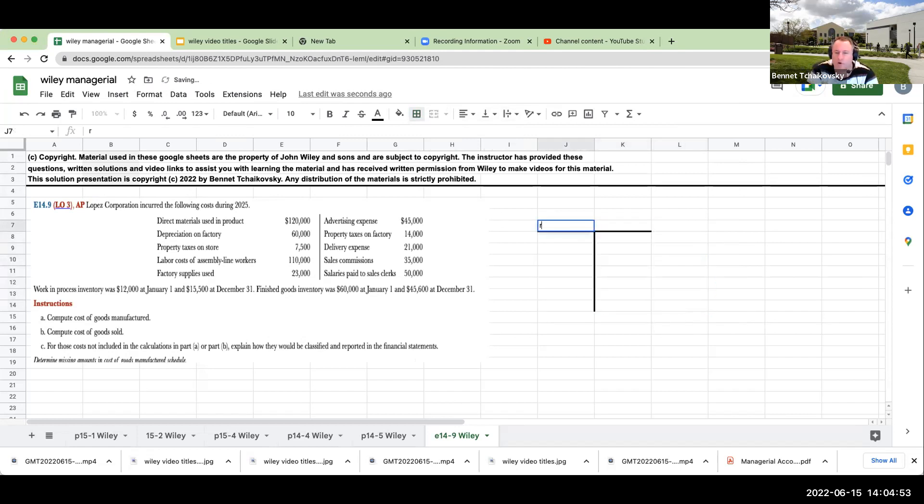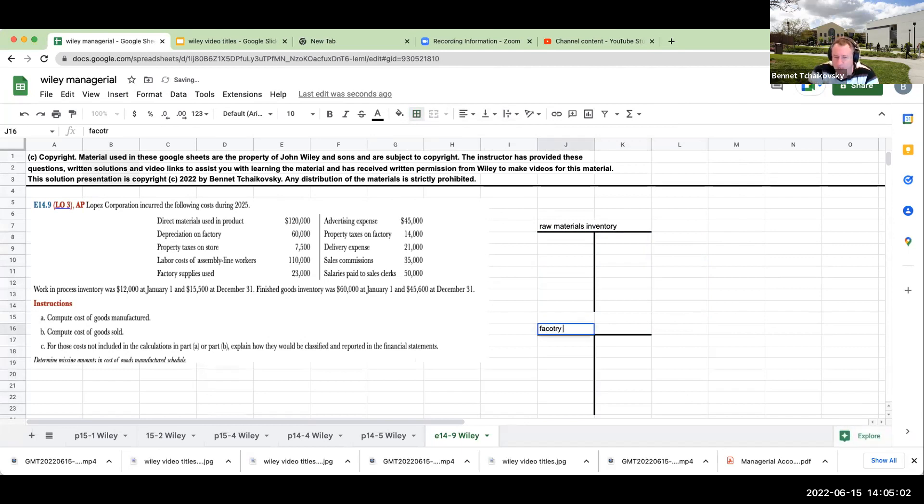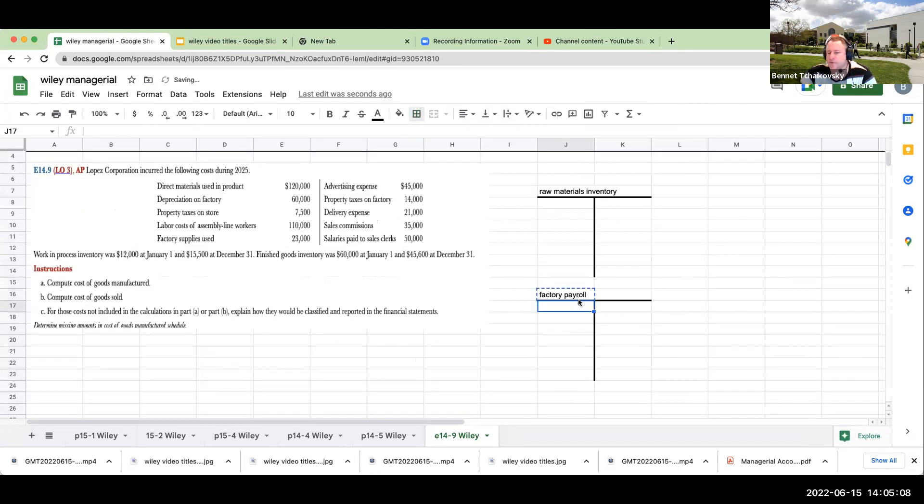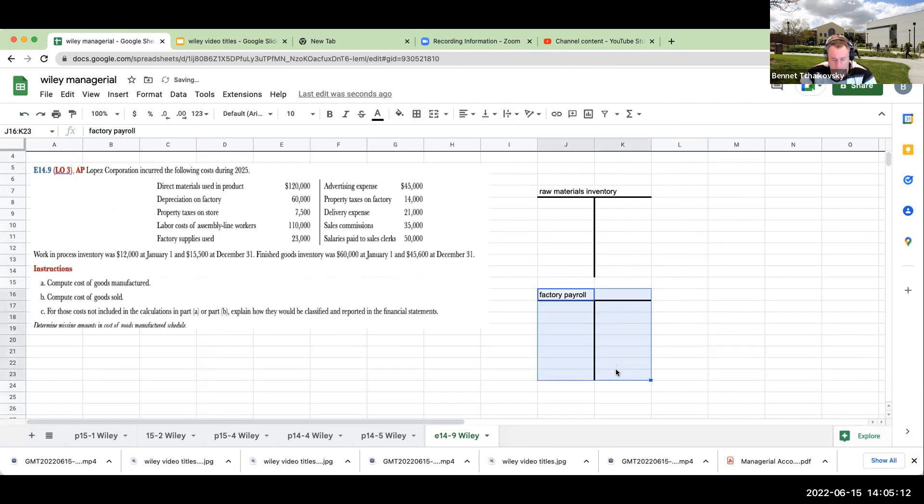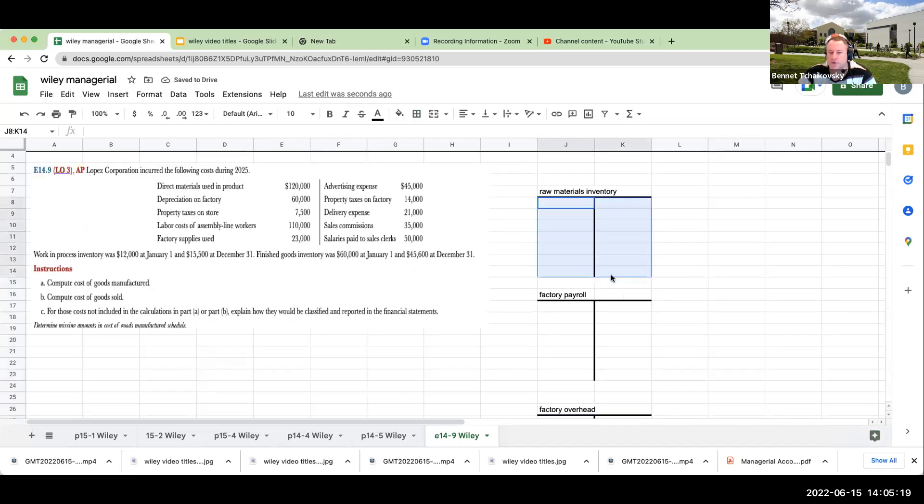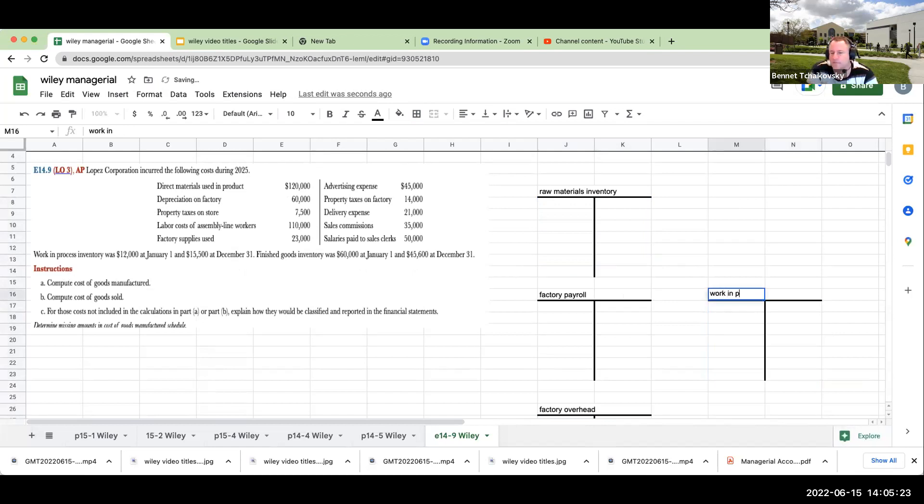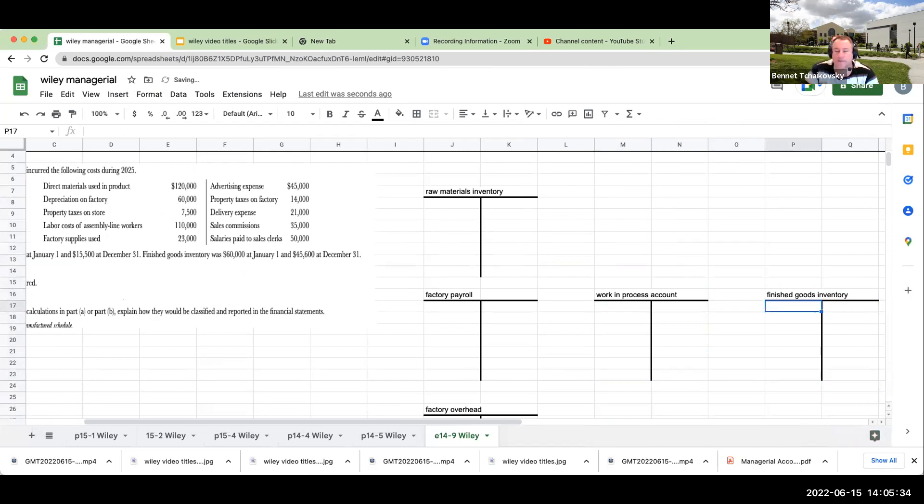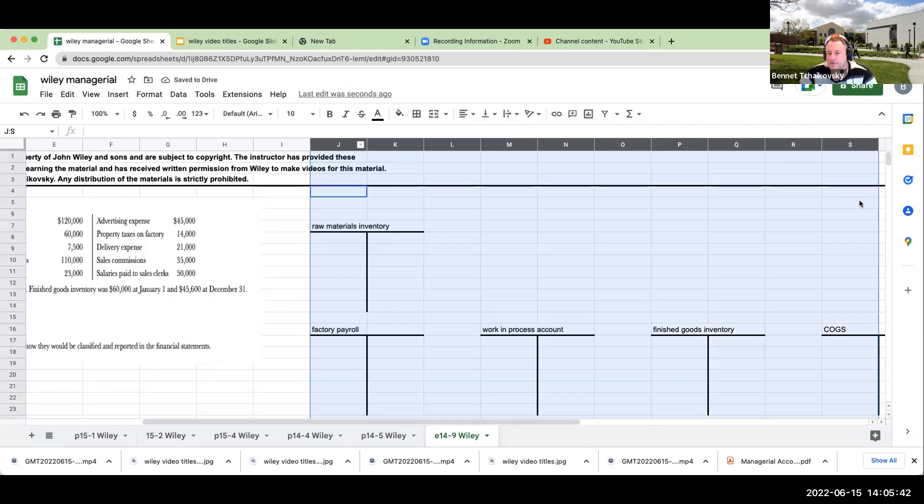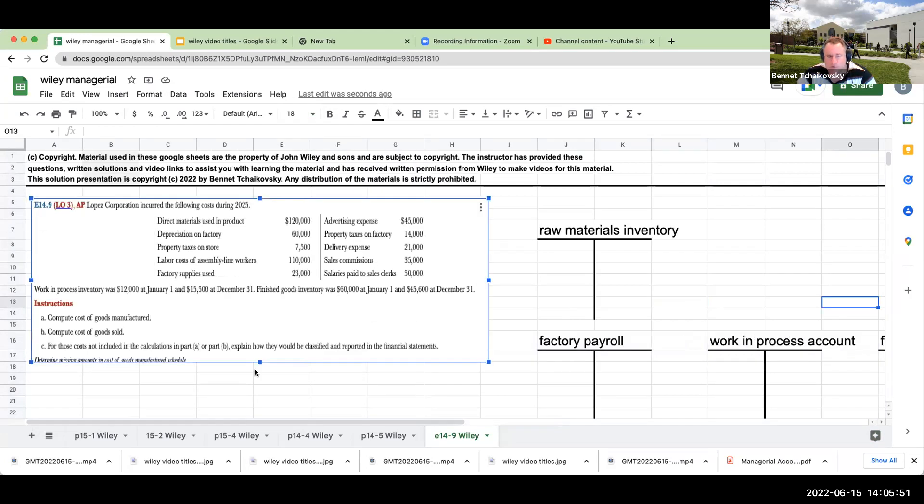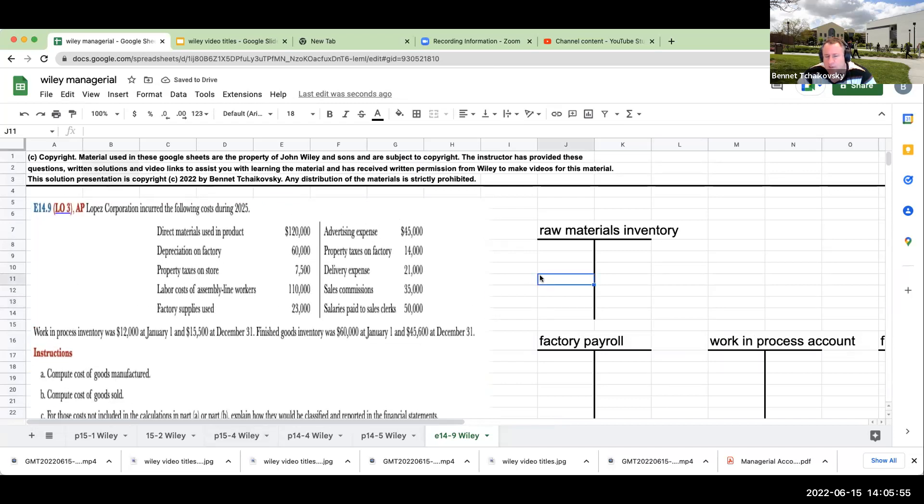We're going to have raw materials inventory and we're going to be using our factory payroll. And then we're also going to have factory overhead. This is going to go into what we call a work in process account. And then ultimately, this is going to be traveling to our finished goods inventory, and then to our cost of goods sold. This whole methodology in terms of how we go through and look at this.